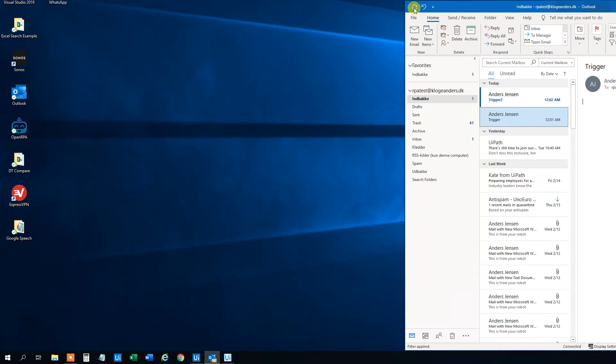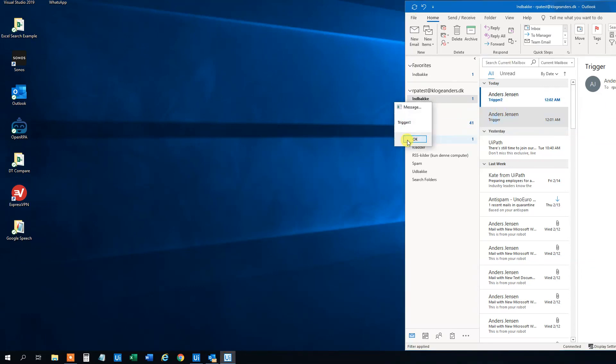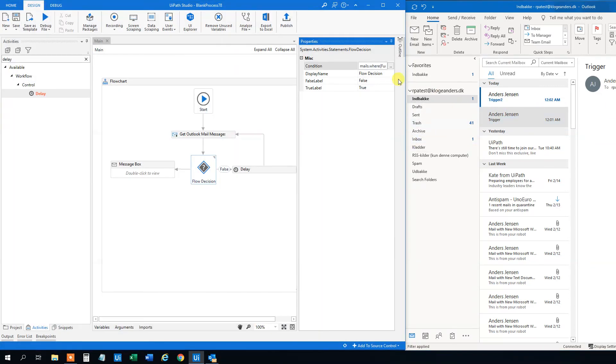And it will be a few seconds. And then in UiPath you can see that the subject is trigger. And then it triggers the process with a trigger in UiPath.